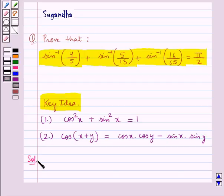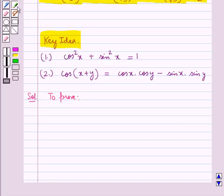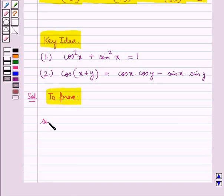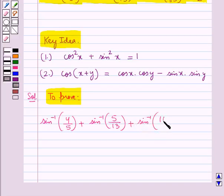Let's proceed with the solution now. We have to prove sin inverse of 4 upon 5 plus sin inverse of 5 upon 13 plus sin inverse of 16 upon 65 is equal to pi by 2. This is what we are supposed to prove.